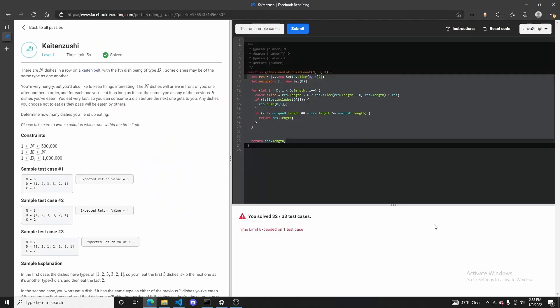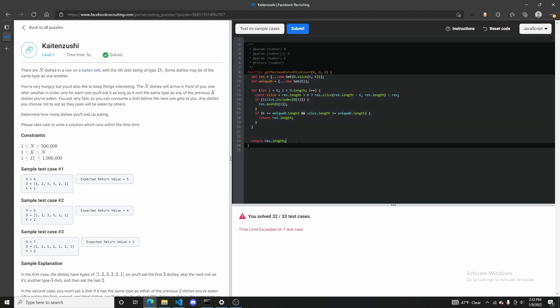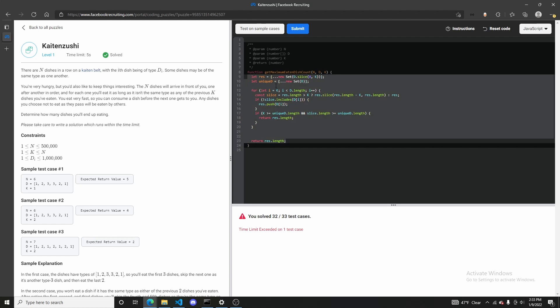After spending multiple hours attempting to solve this Kaizen Sushi Facebook coding puzzle, I am convinced that it cannot be solved. I have tried creating the most atomically optimized function — which is what you see here — and still there is one case where it exceeds the time limit. I make this video in the hope that there is some JavaScript wizard that can solve this and share it with the world.